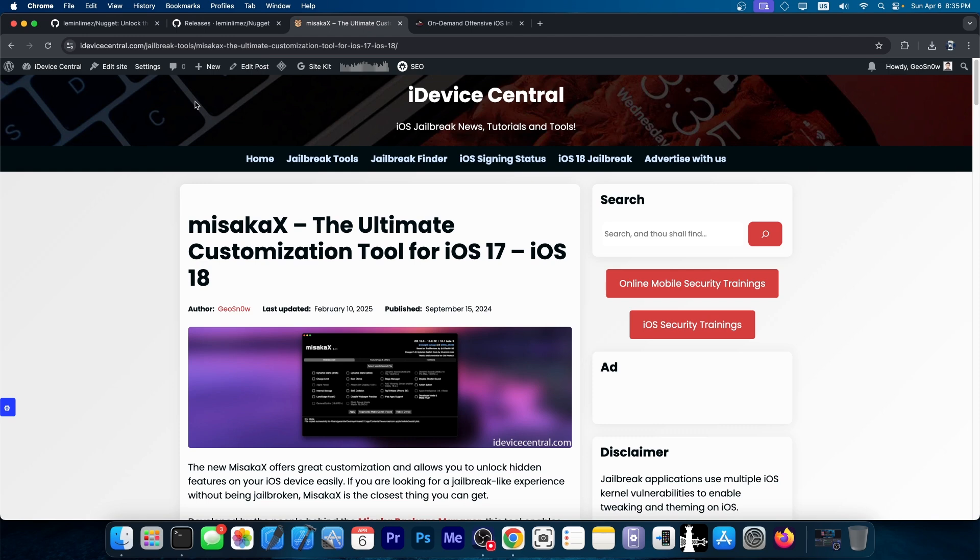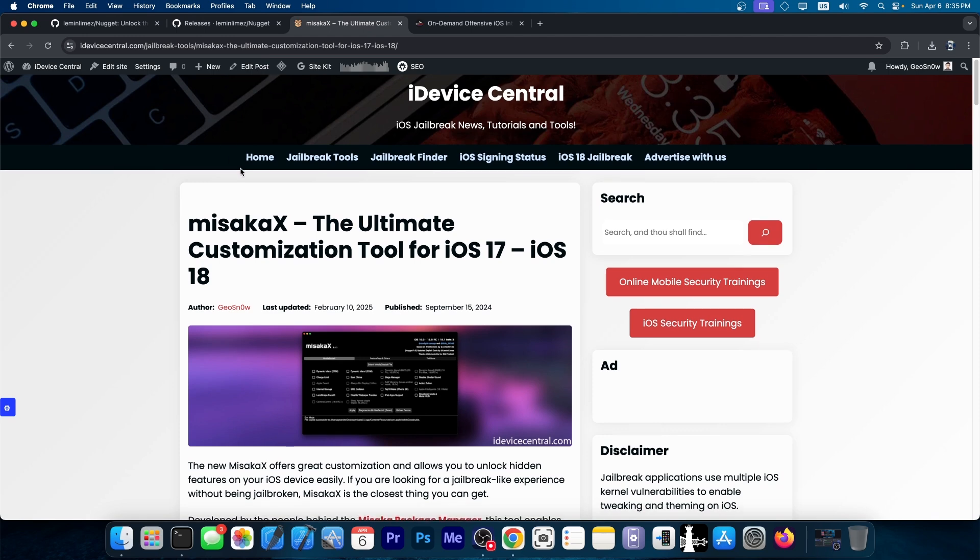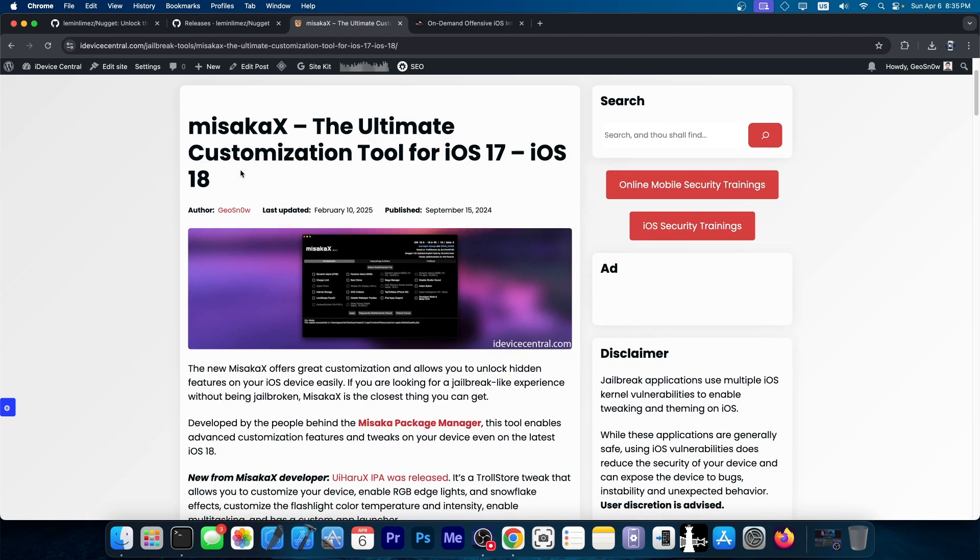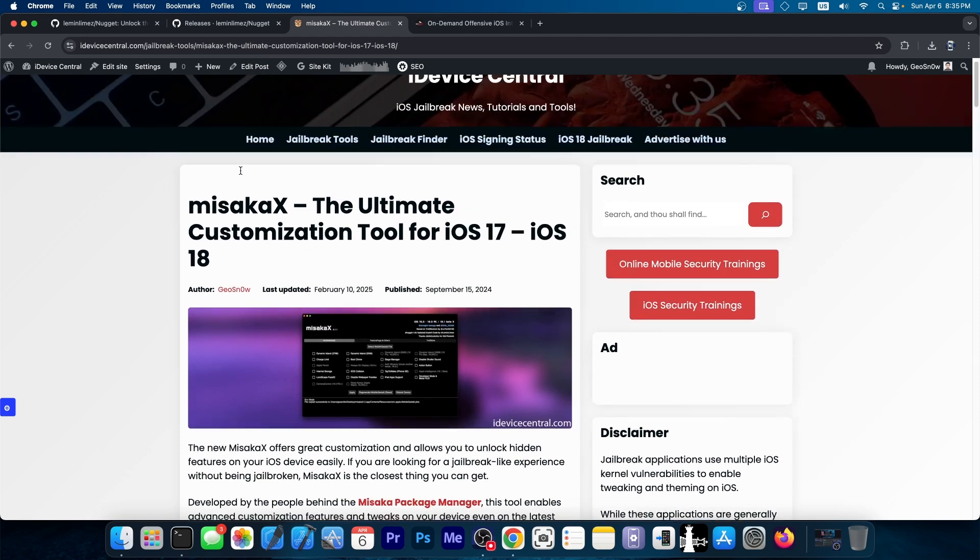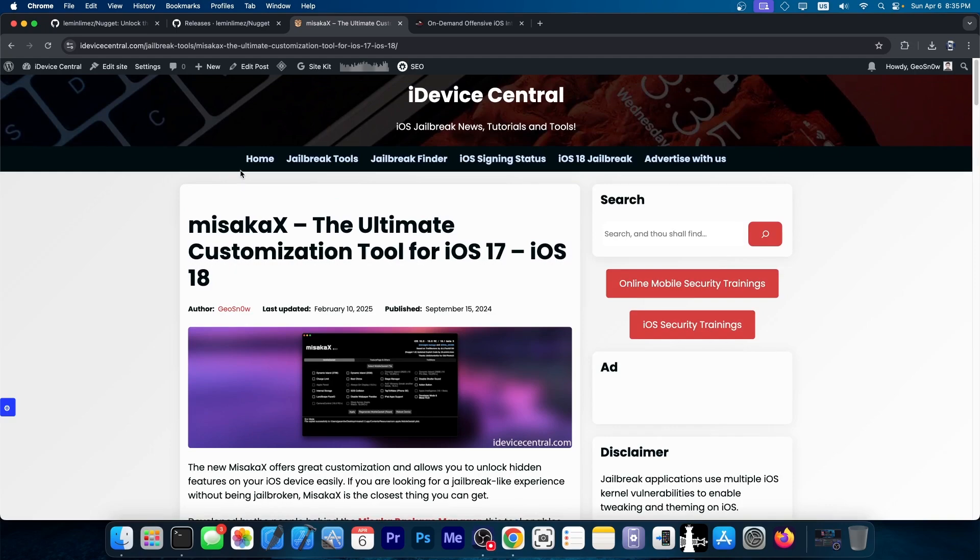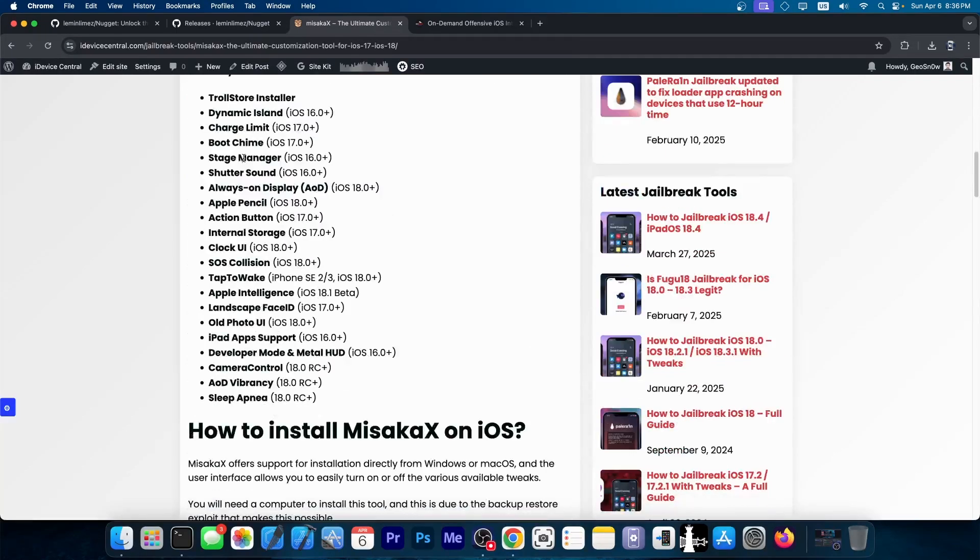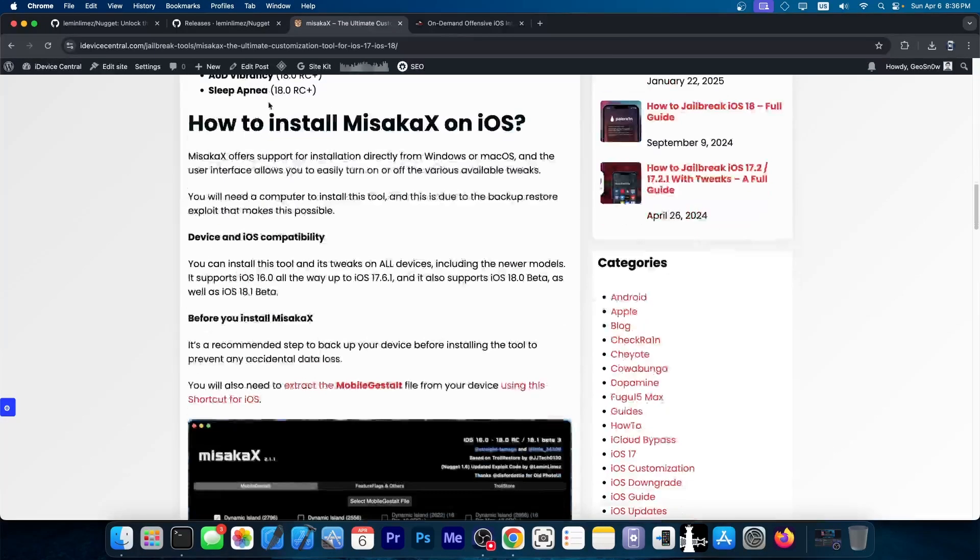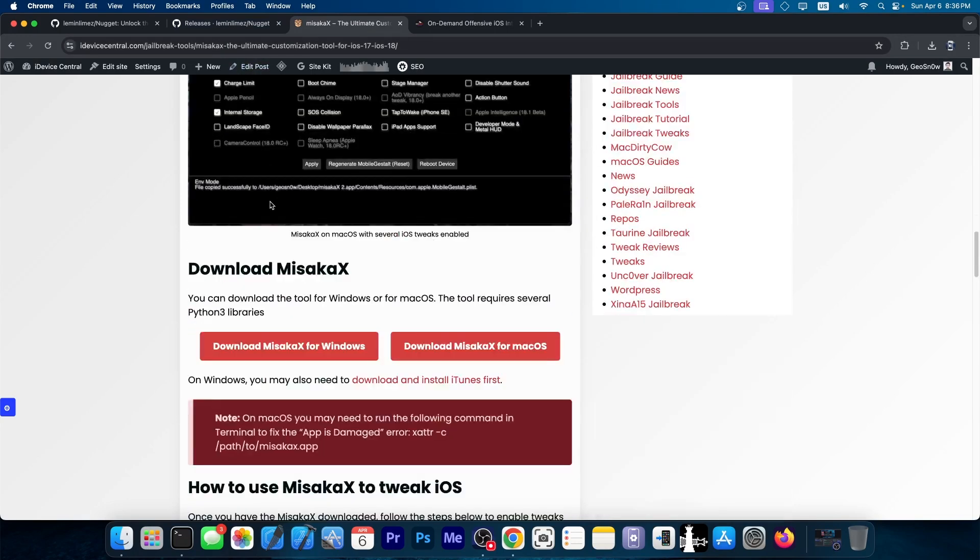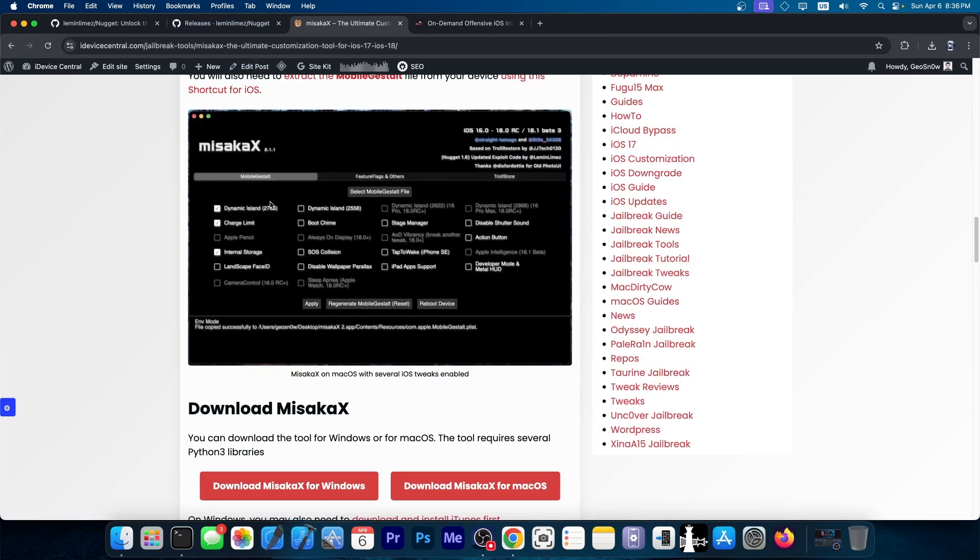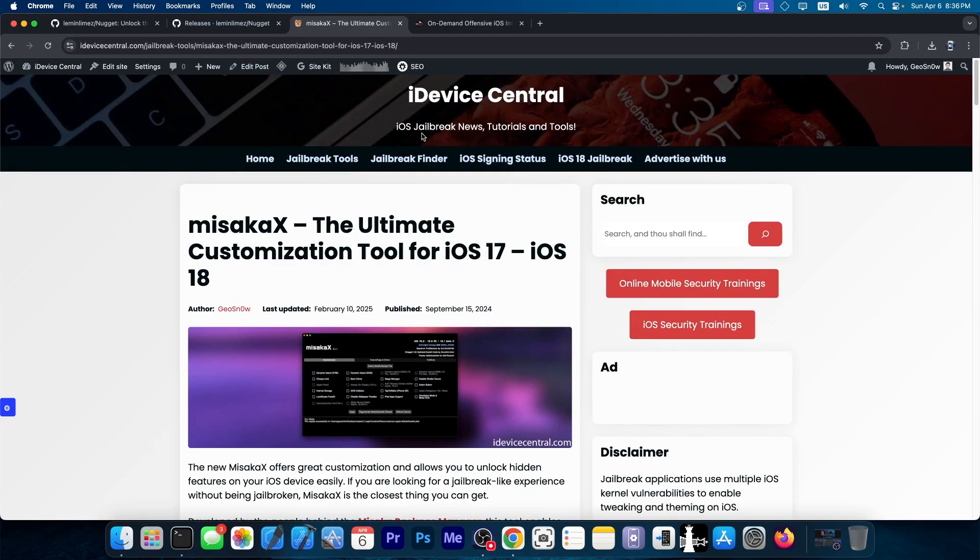There is also the Misaka X, which is a similar tool based on similar components like the mobile Gestalt. However, the Misaka X has not been updated in quite some time, so by now you should definitely go ahead and use Nugget instead. However, if you do want to use this one, Misaka X, you can follow this guide over here on iDeviceCentral.com.